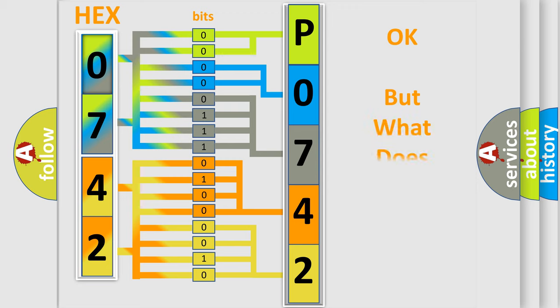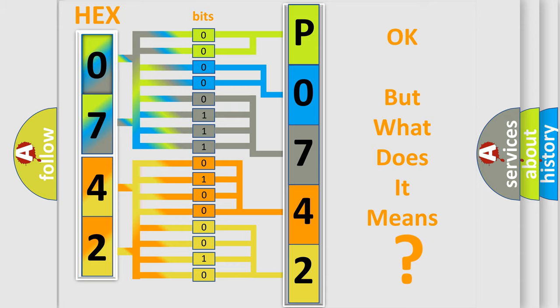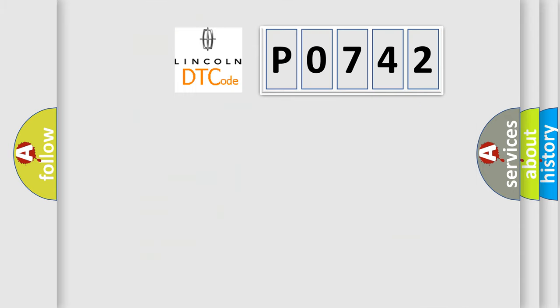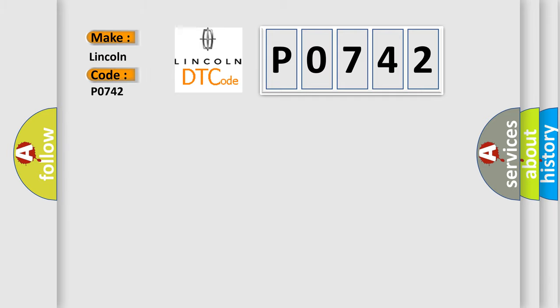The number itself does not make sense to us if we cannot assign information about what it actually expresses. So, what does the diagnostic trouble code P0742 interpret specifically for Lincoln car manufacturers?